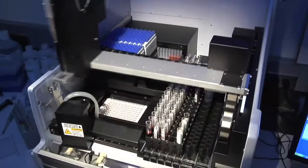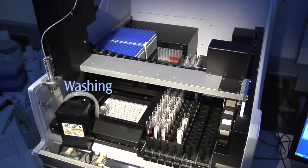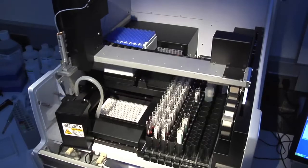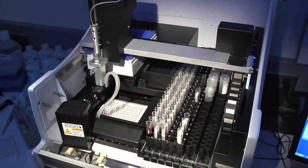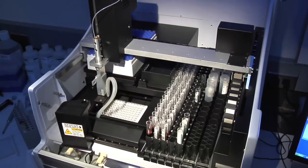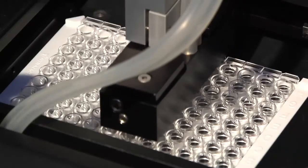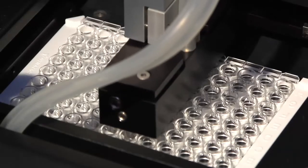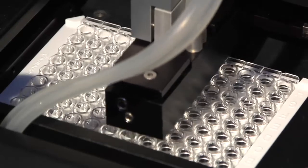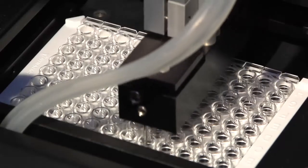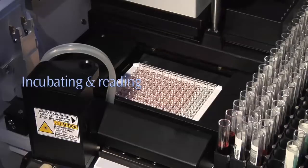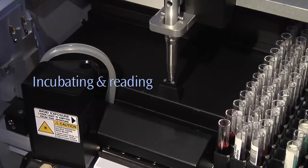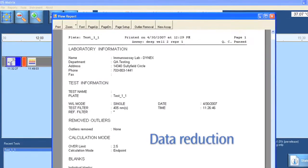Washing, incubating, and reading. And data reduction.